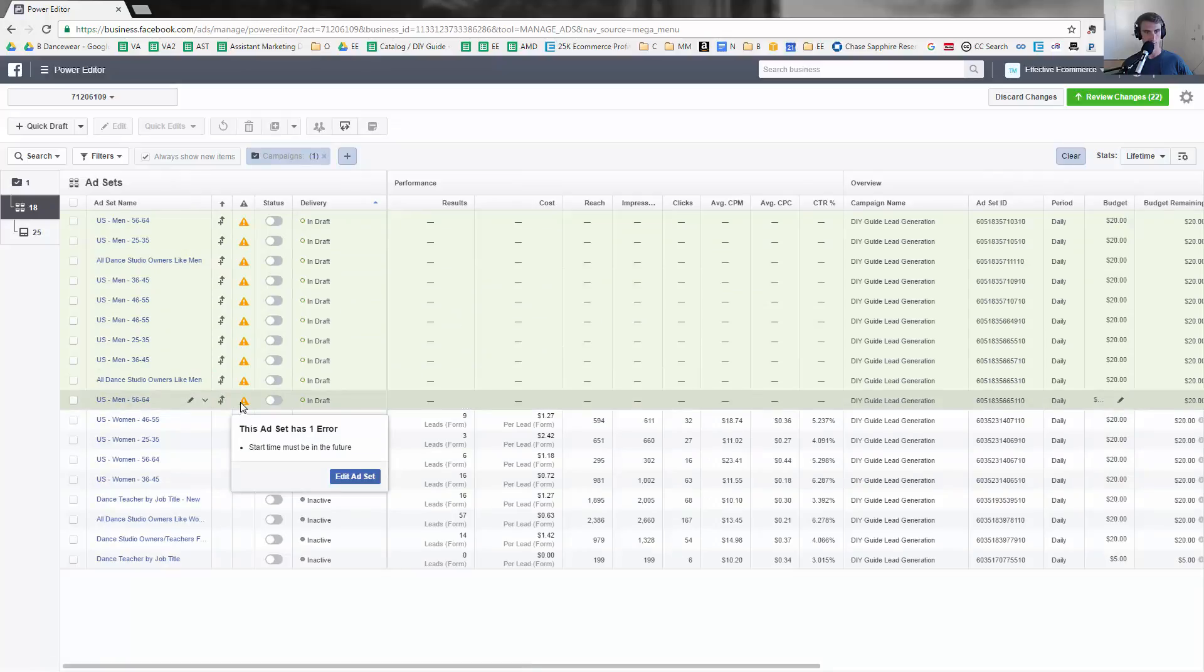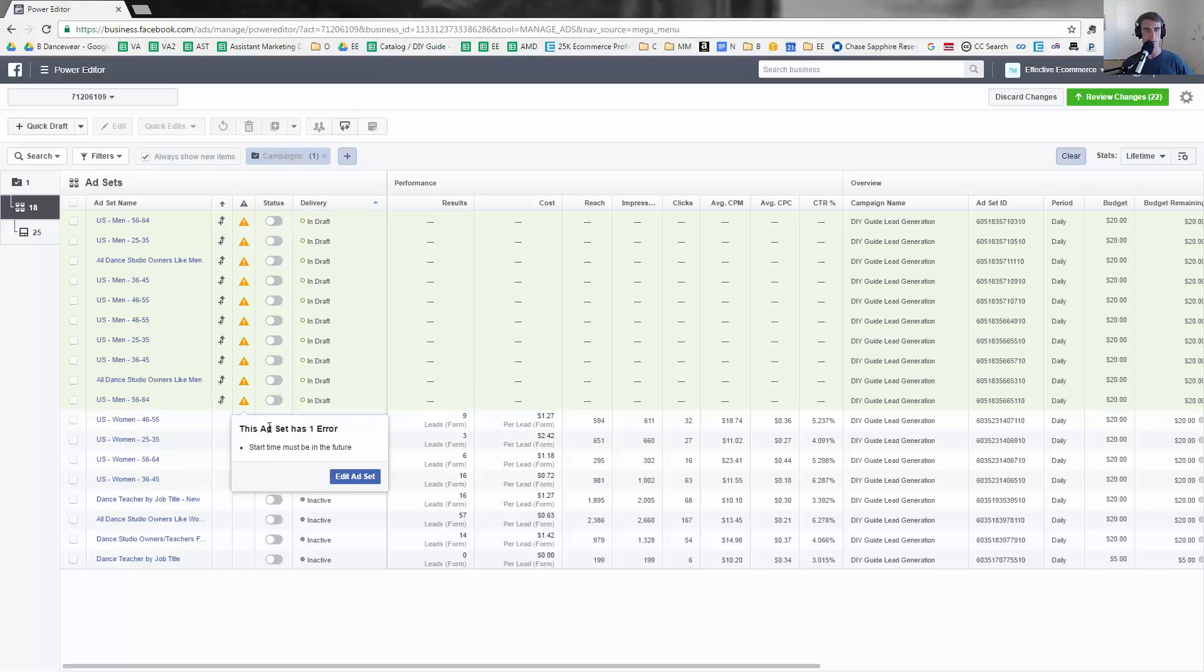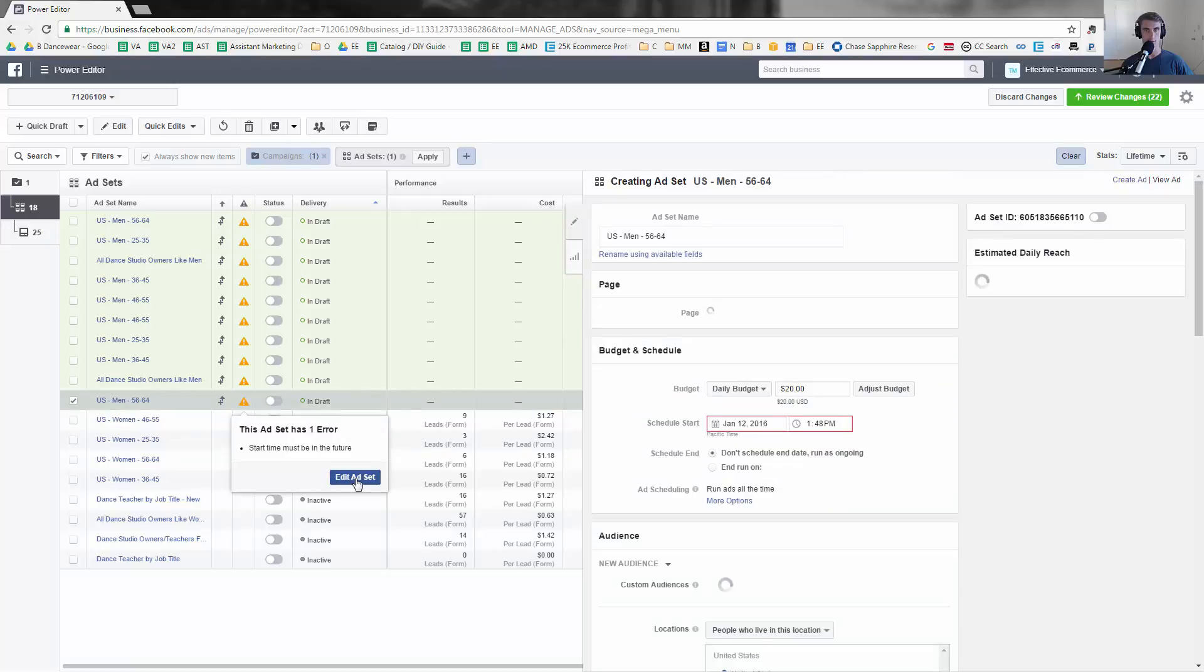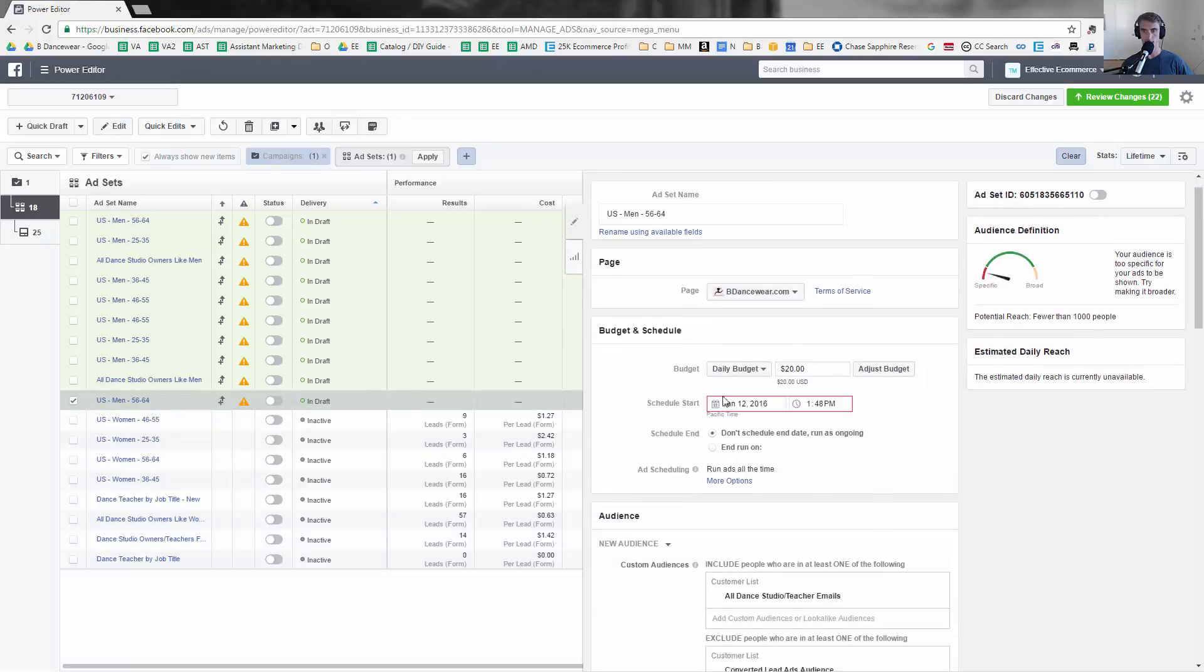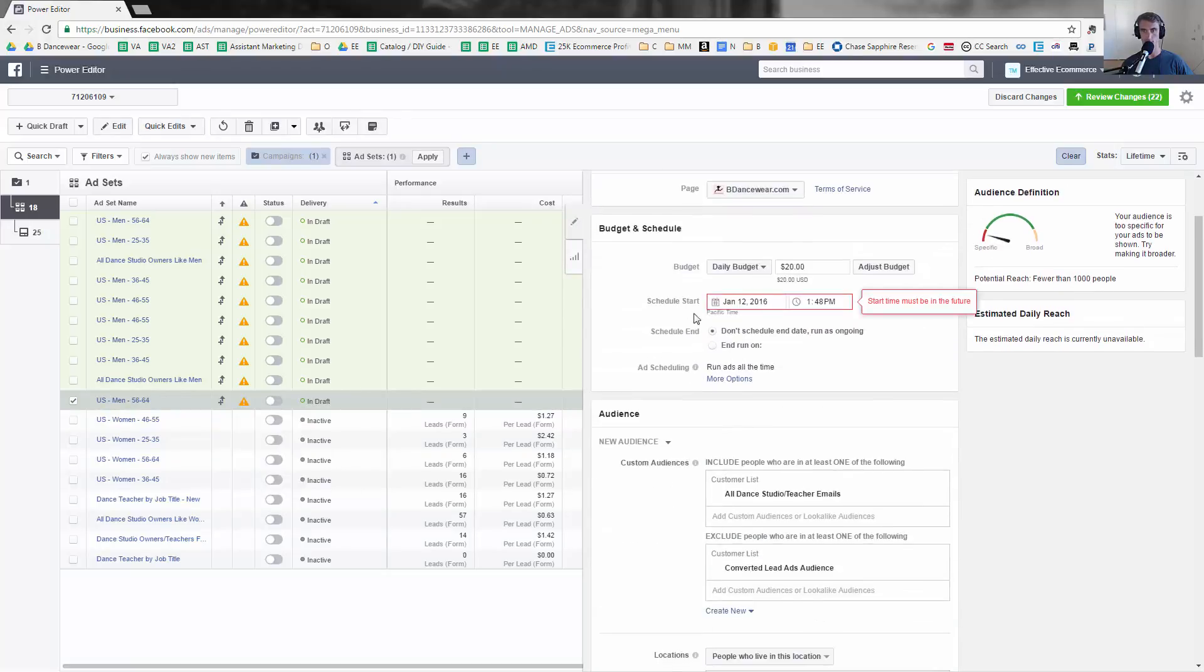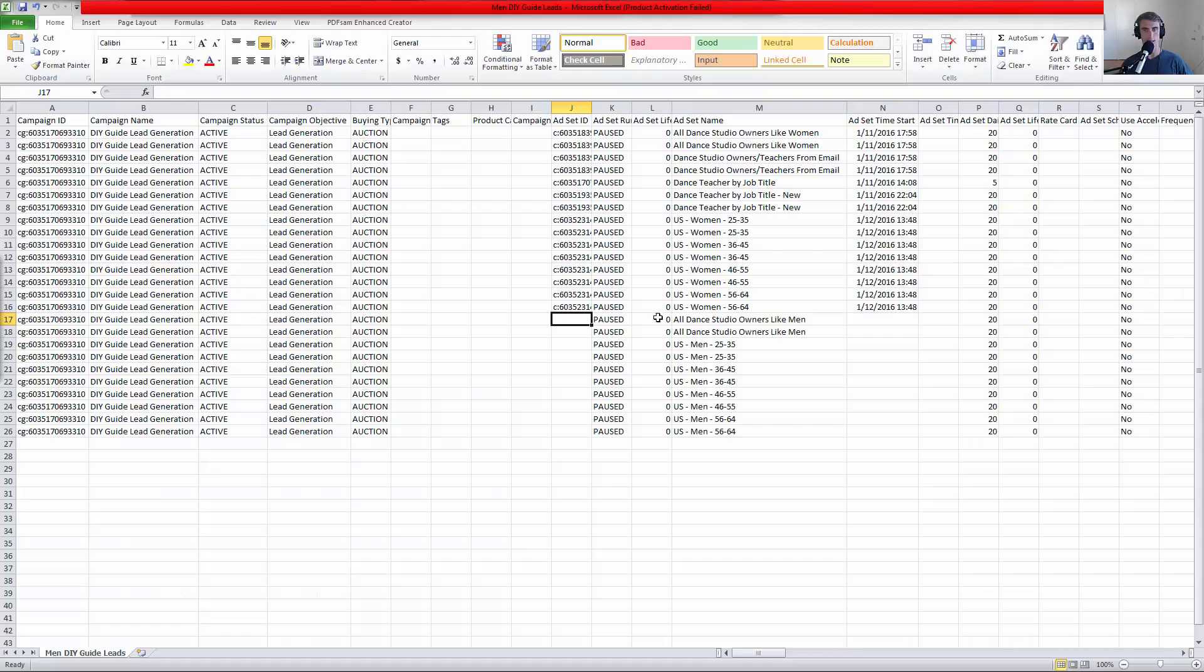The start time must be in the future - the problem was because I copy pasted it, it had a little bit of an issue, but that's an easy fix. I can just edit ad set and just change the start time there. I should have actually fixed that in here. I thought I did, I thought I put the ad start time there, but apparently there were some issues. So that's something to look out for in the future.